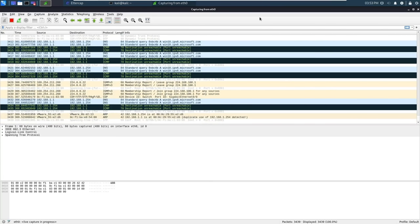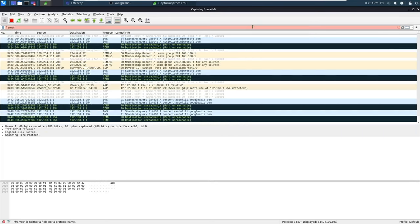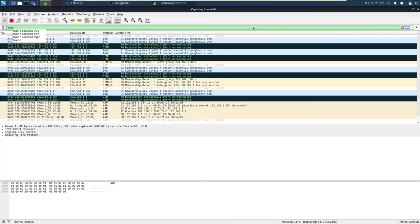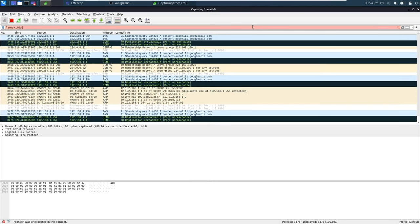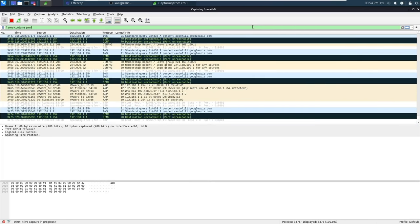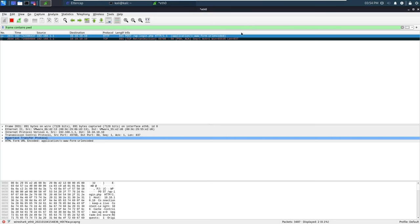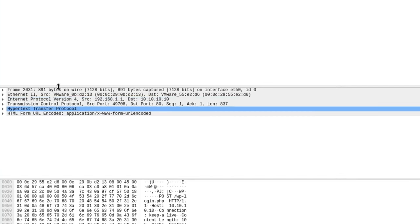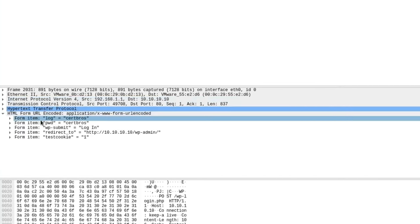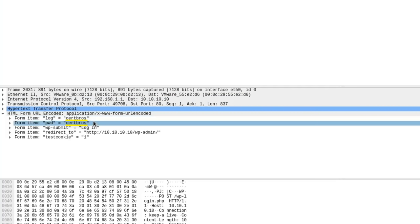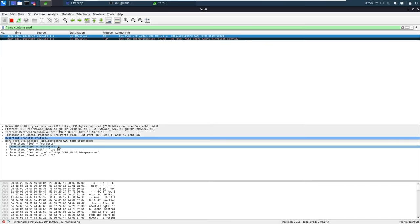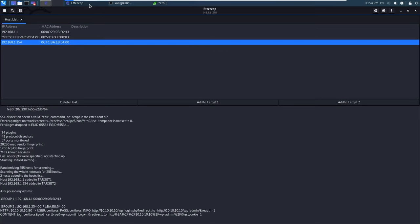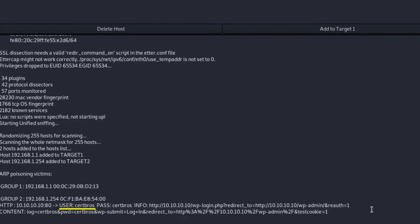For example, I happen to know that WordPress login requests contain the field PWD. So if I use the filter frame contains PWD, we should see the post request. If we then take a look at the HTML data, we can see our login credentials that have been sent in plain text. Now if you don't fancy searching through huge amounts of packets, then luckily Ettercap does a great job of extracting these credentials for us.